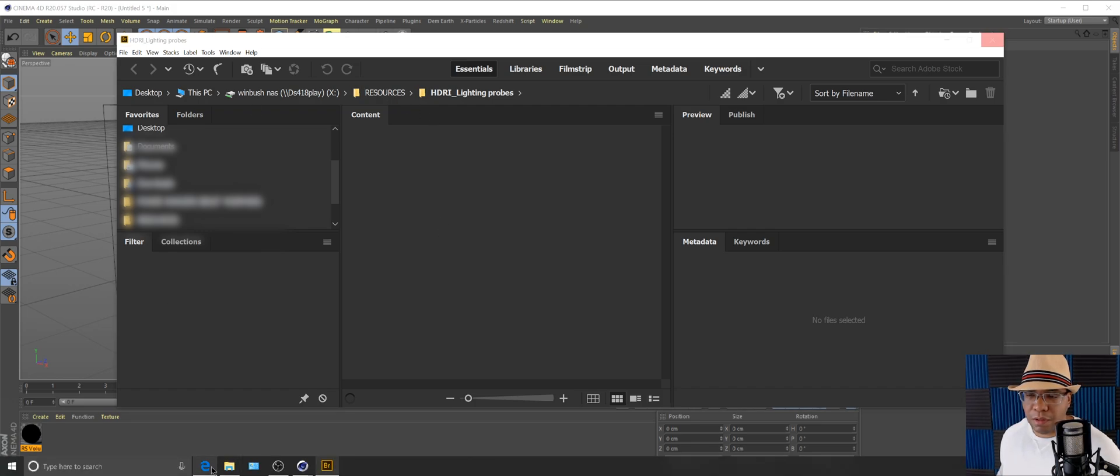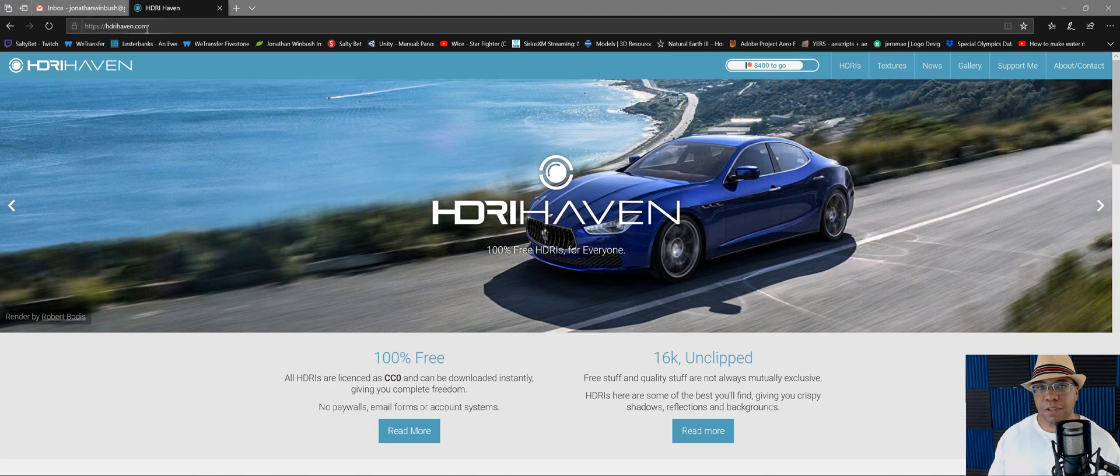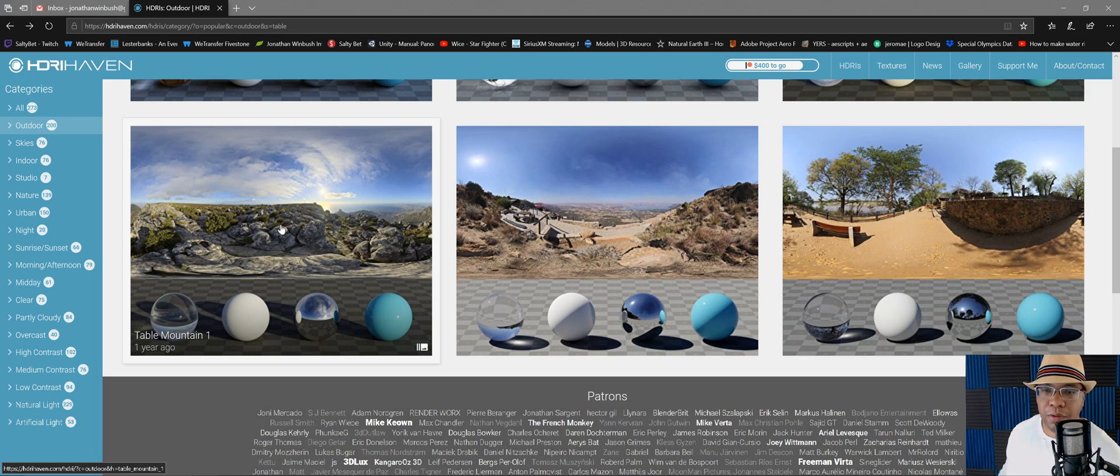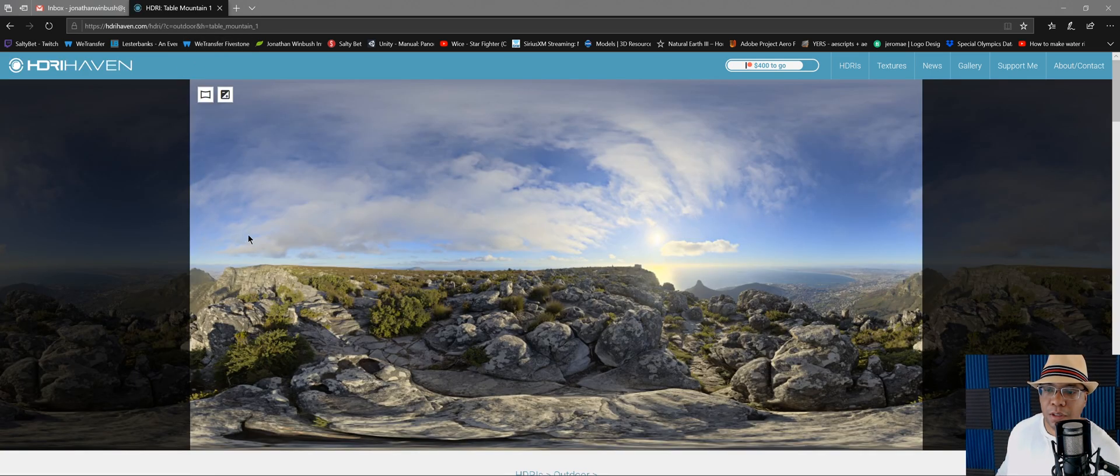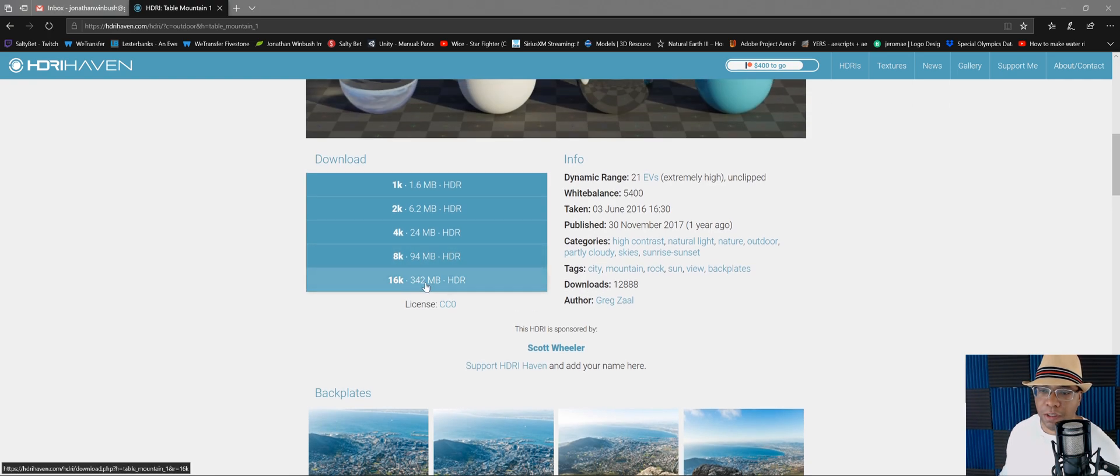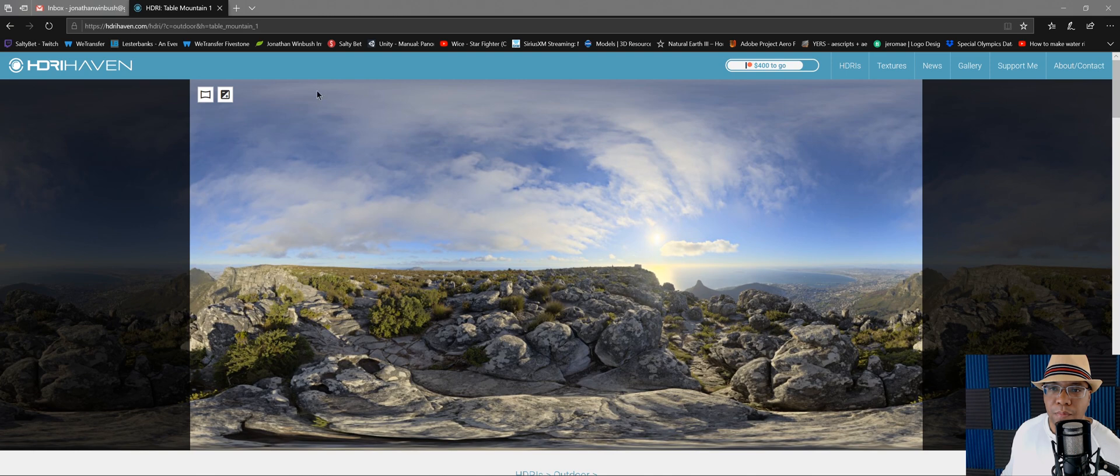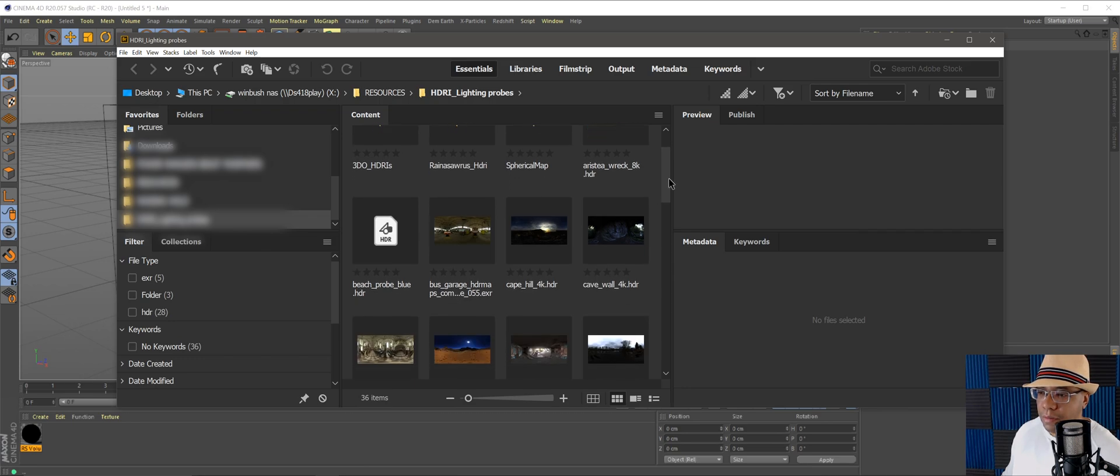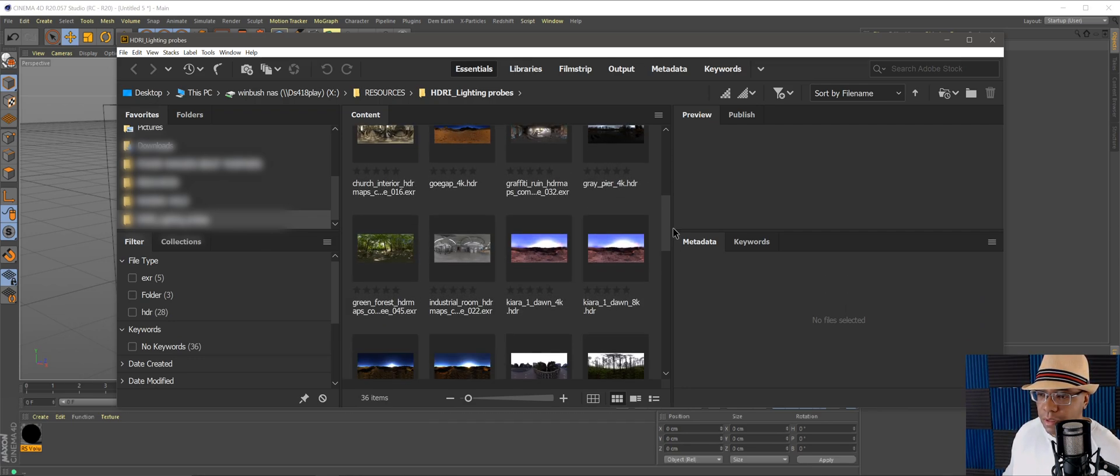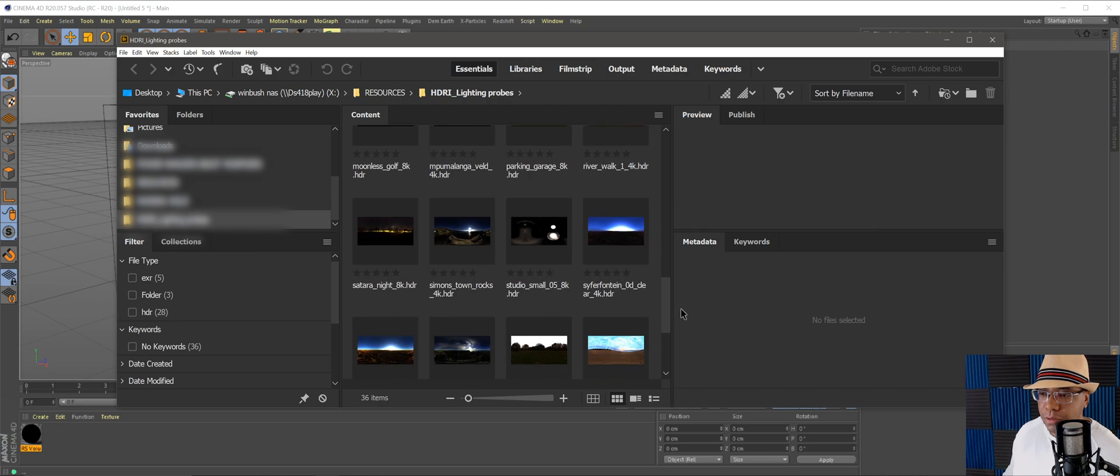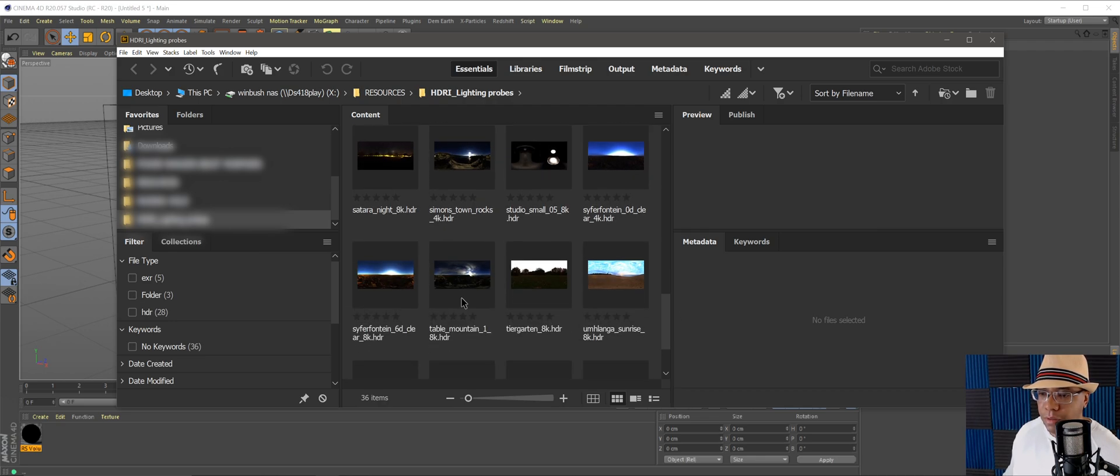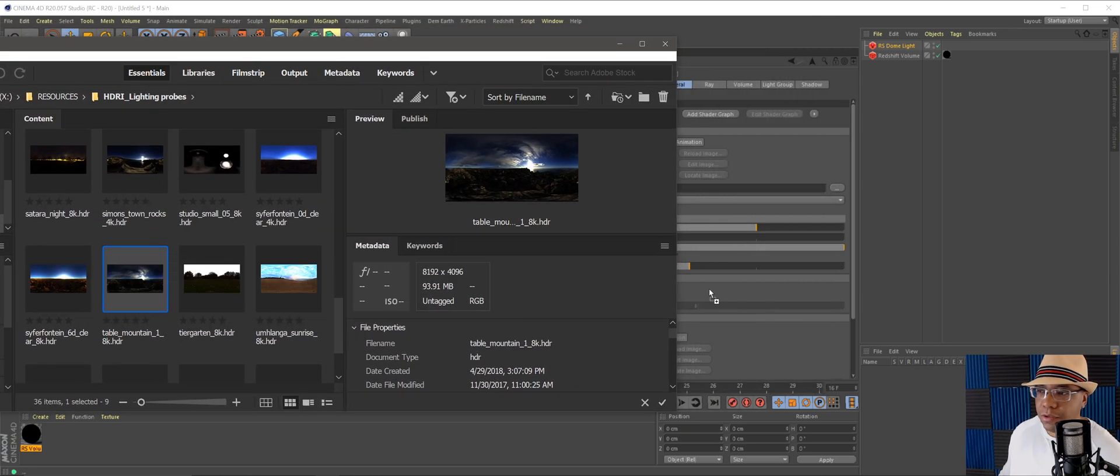I'll open it up in Adobe Bridge. I have all my HDR lights in here. If you want to follow along, the one that I'm going to use I found on HDR Haven. I use this site a lot, but the one I'm going to use is the Table Mountain one. These are all free and you can download up to 16K. I'm going to use the 8K one, but this is a great site to use if you like lighting with HDRs.